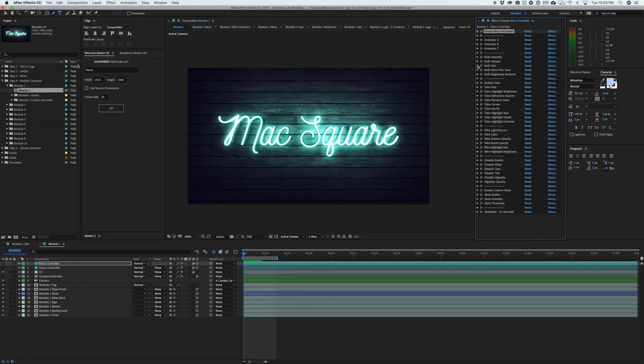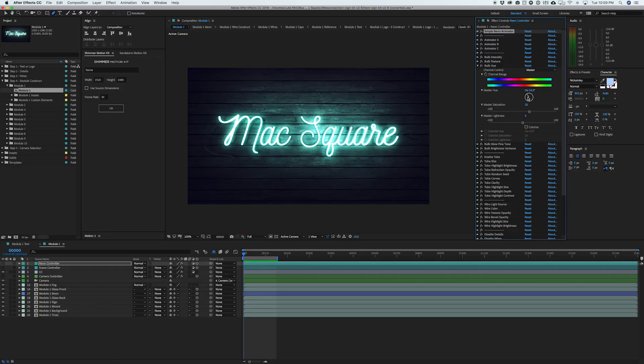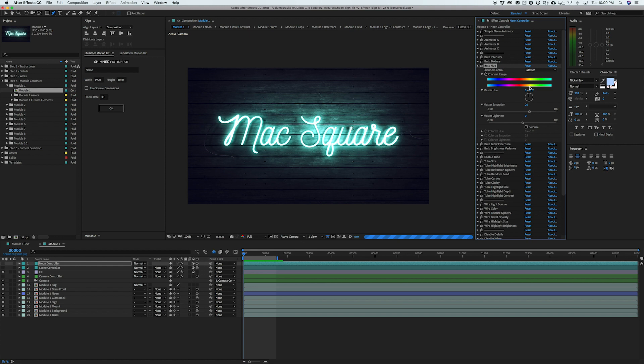But you can also mess with the bulb hue. Now you can also change this color back in the original first step where we edited our text. So whatever color you set there will actually affect the look here. But if you don't want to go back through all of the work of opening up that comp and re-changing all that, you can just come to the hue and change it to whatever you want and that'll fix the color for you.